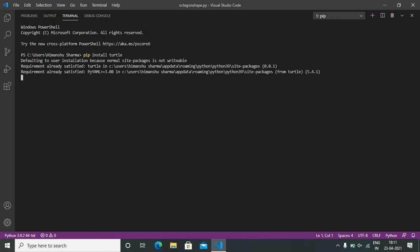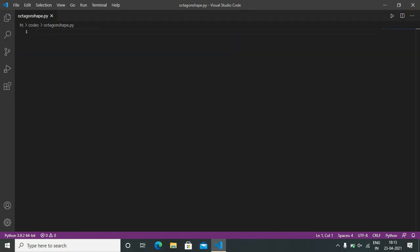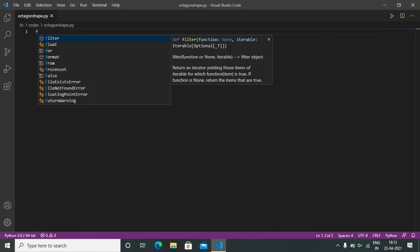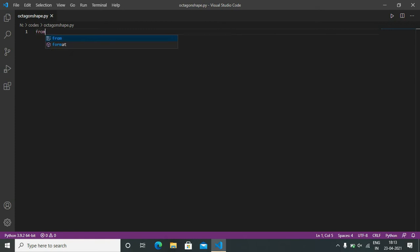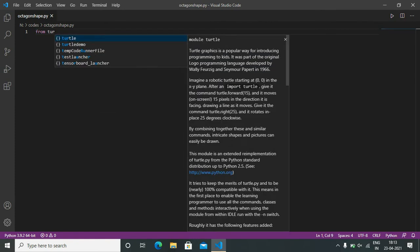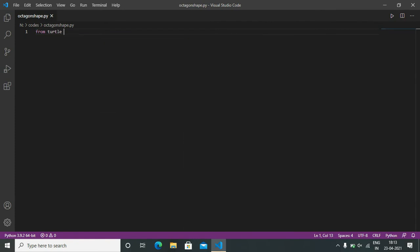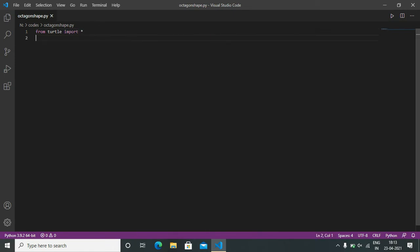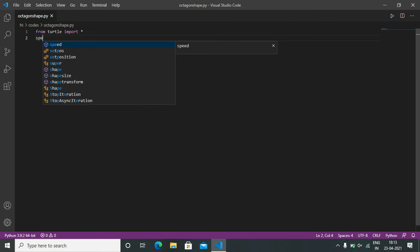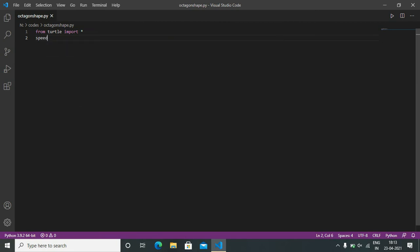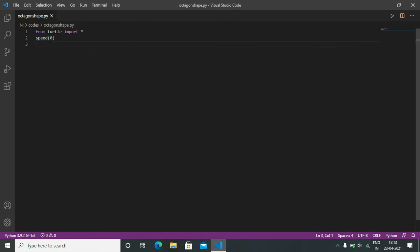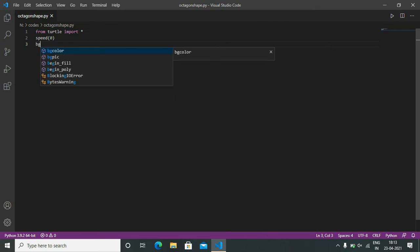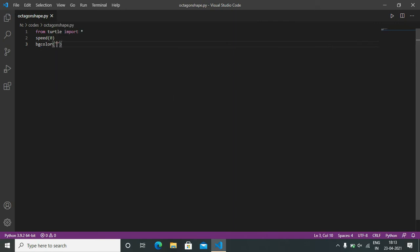Now from turtle import asterisk. Speed is set to 0 and background color is black. Now color - this is for pen color. Pen color is yellow.